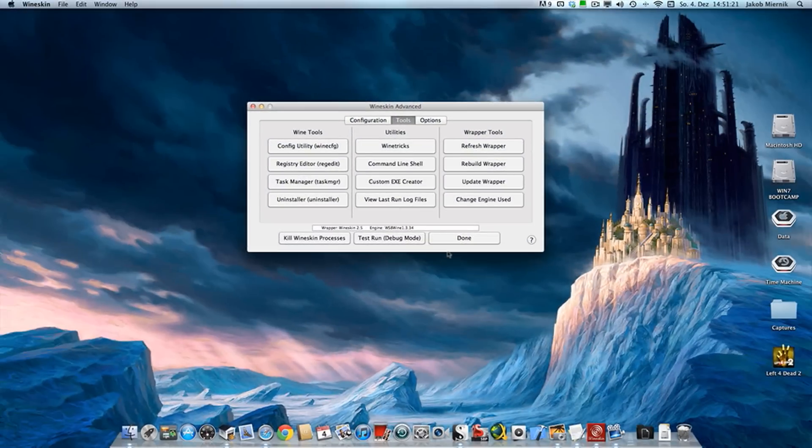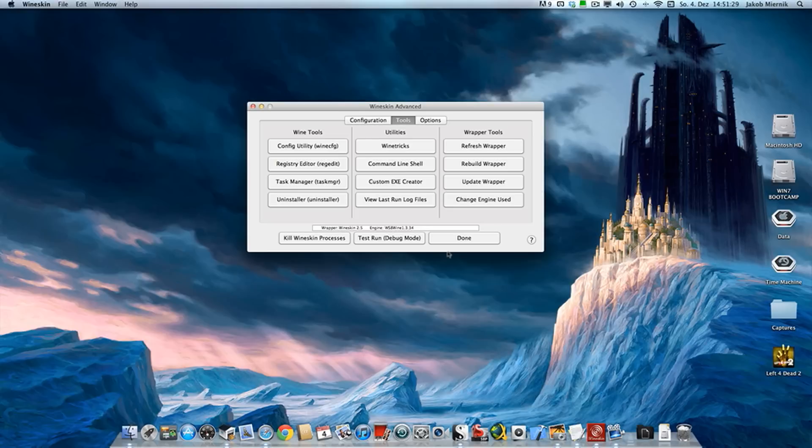Hi guys, this is Awesome Trace and I tried to test SWTOR on Mac OS X through WineSkin.